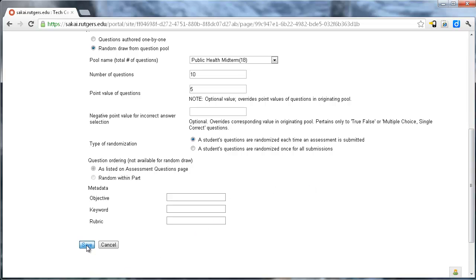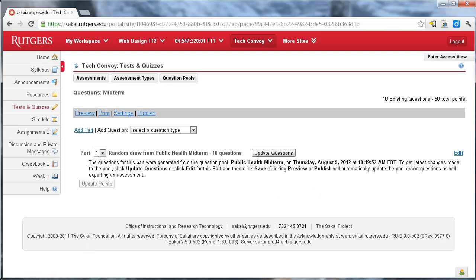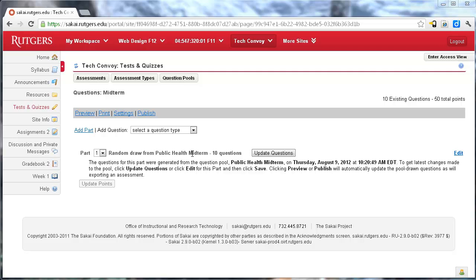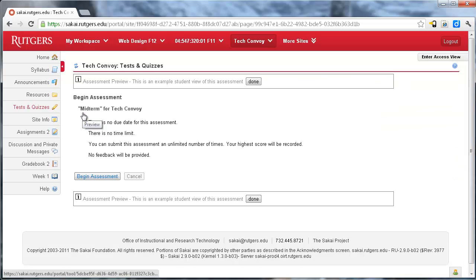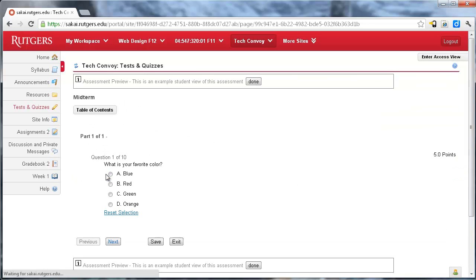And I'm going to hit save. So now we see part one is a random draw from public health midterm, 10 questions, and it has some more information here. And we can test this by going to preview. It takes a couple seconds to load because it's got a pull from the pool. And I'm going to hit begin assessment.